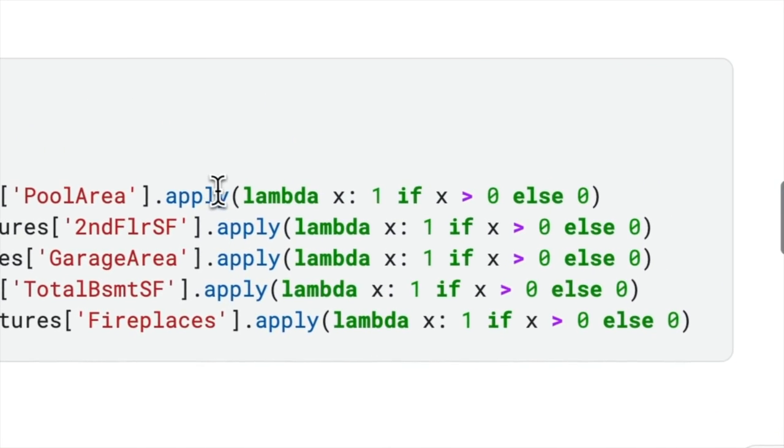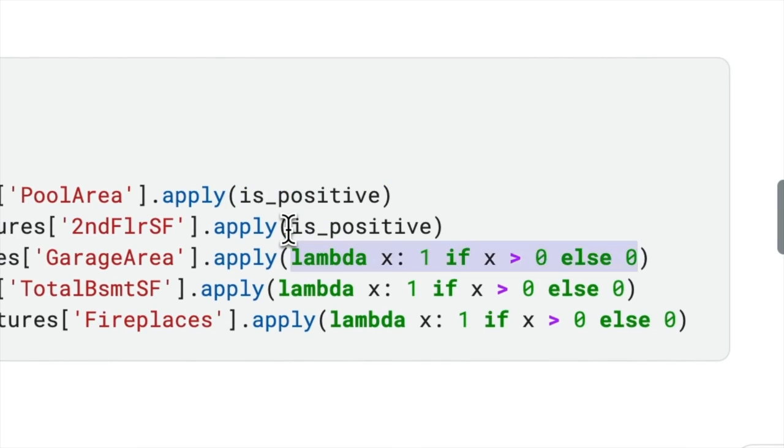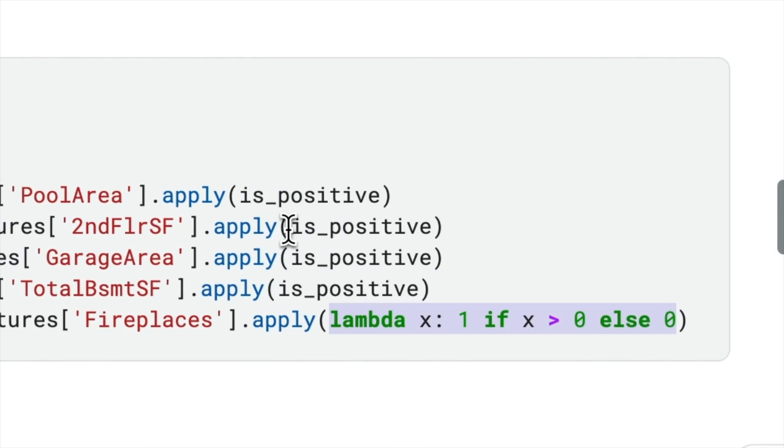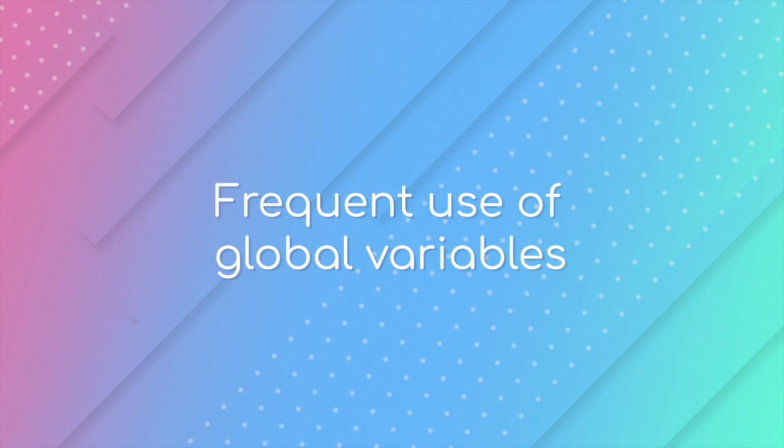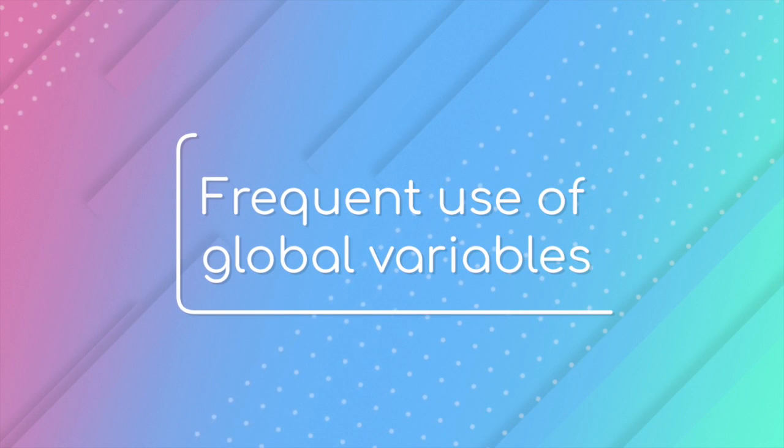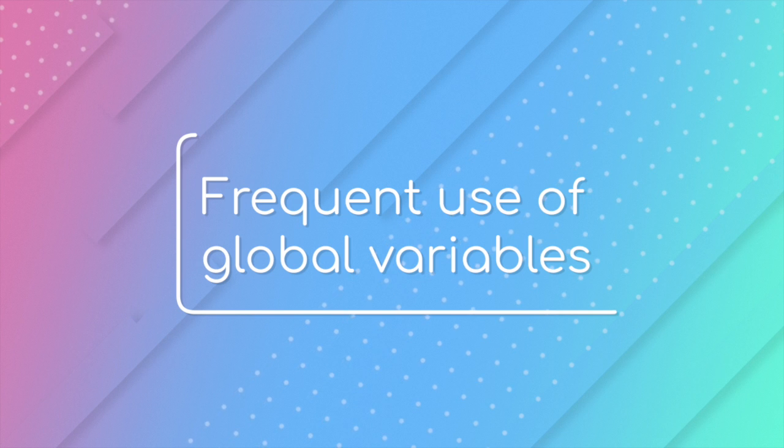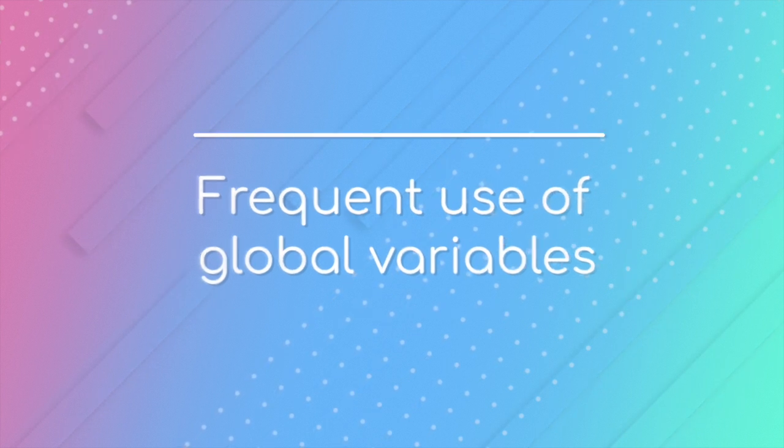Frequent use of global variables is another commonly seen problem in data science projects.